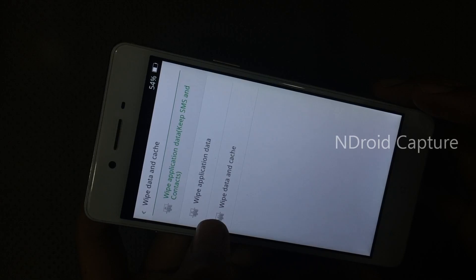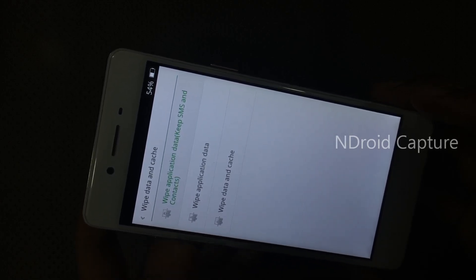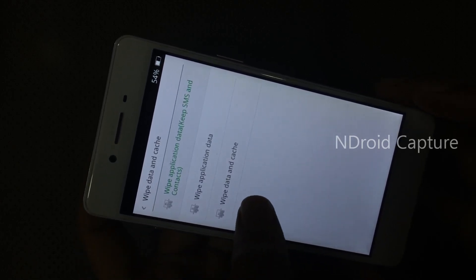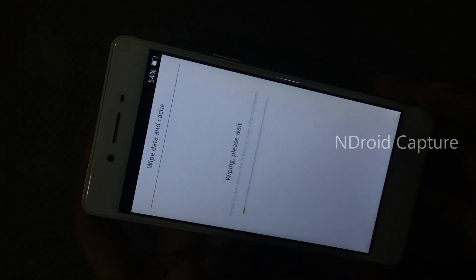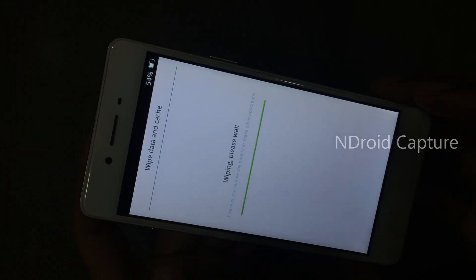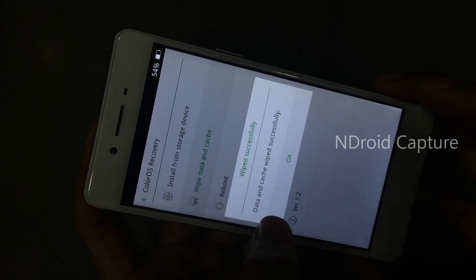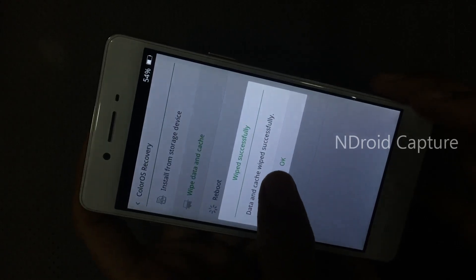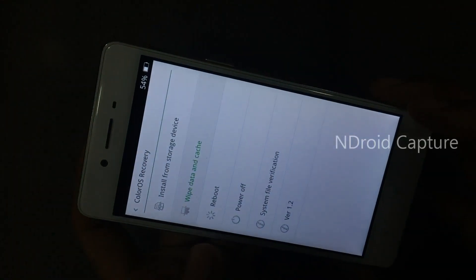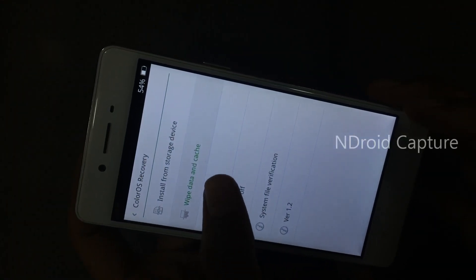Then tap on wipe data and cache. OK, data and cache wiped successfully. Tap on OK and then tap on reboot phone.